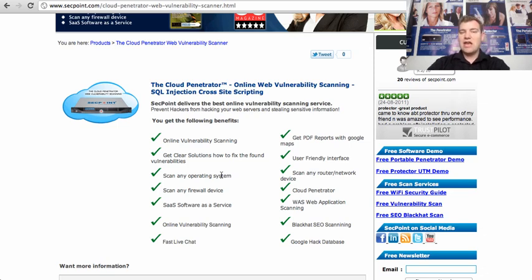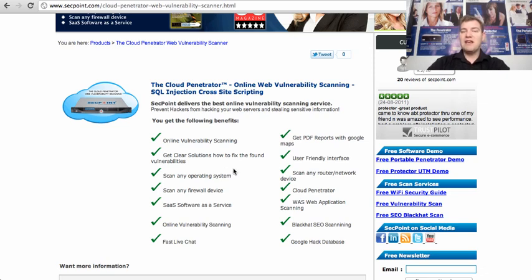You can scan any other network equipment such as routers or UTM devices. You will get PDF reports with the found vulnerabilities and evidence of the vulnerabilities.